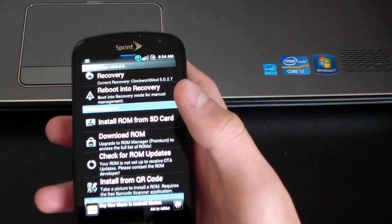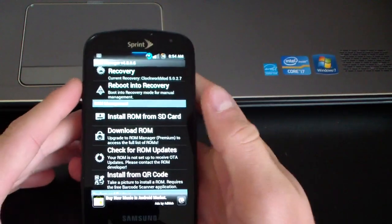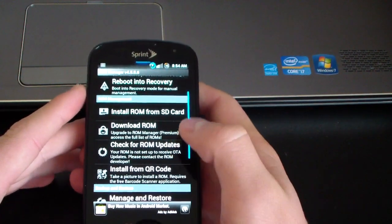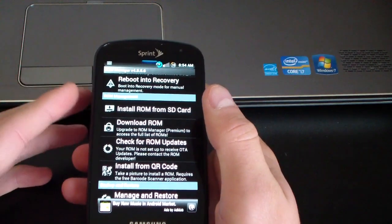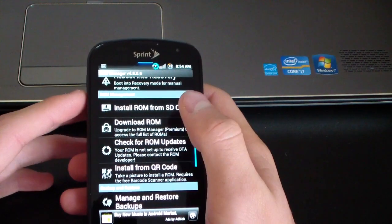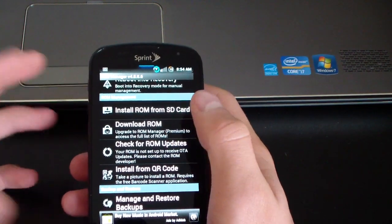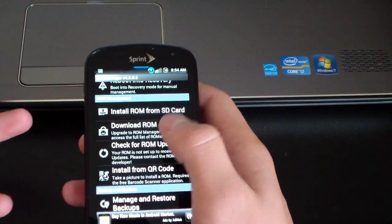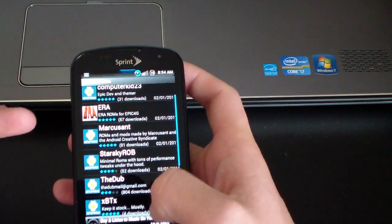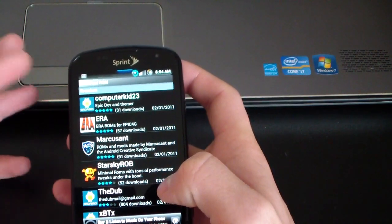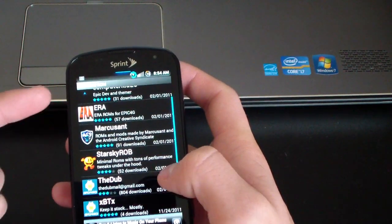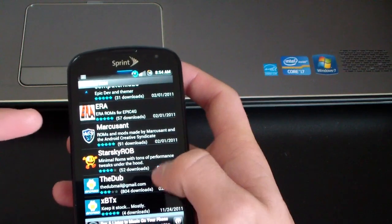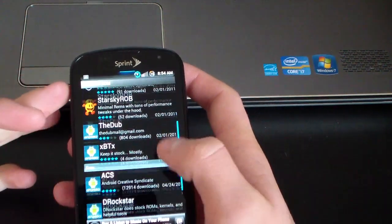Otherwise, you have options. Developers can upload their ROMs to the ROM Manager website, and then you can install ROMs from the SD card. You can also download your ROMs. If you go to download ROMs, you have some ROMs there. Computer Kids ROM, Marcus Sant. Basically it gives the developers names.